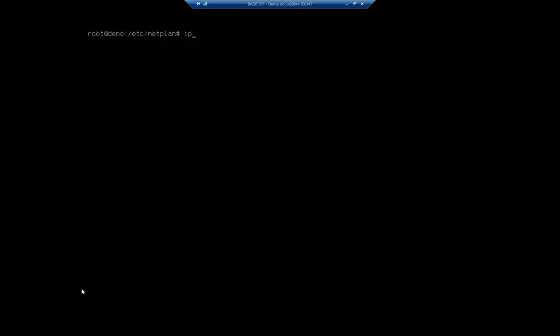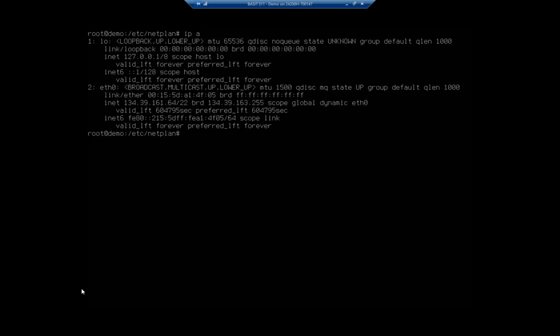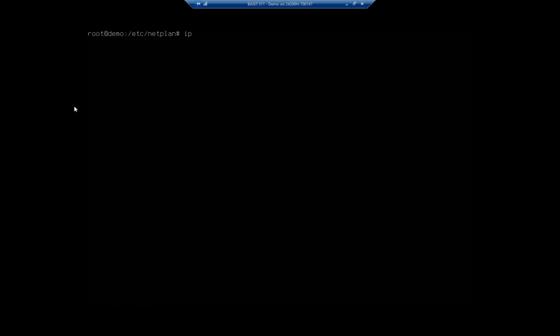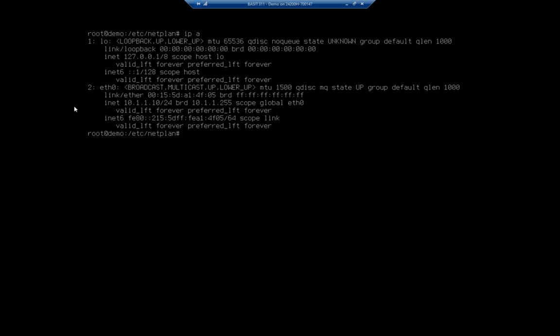If I want to go back to static, it's copy 00-installer-config.static to 00-installer-config.yaml. And then netplan apply. Clear the screen, IPA, and we are back to our static address.